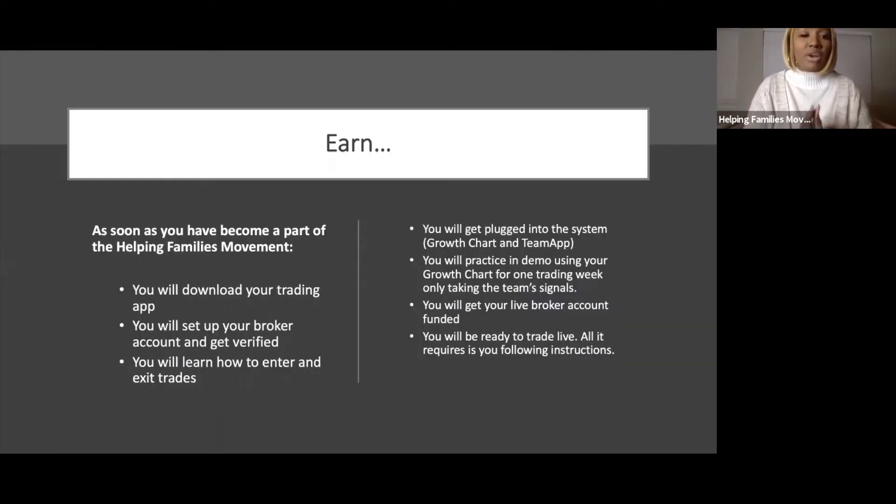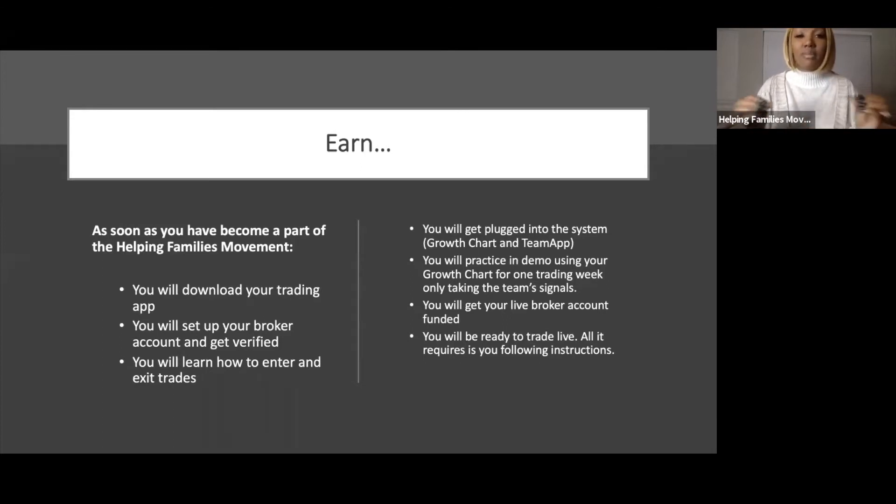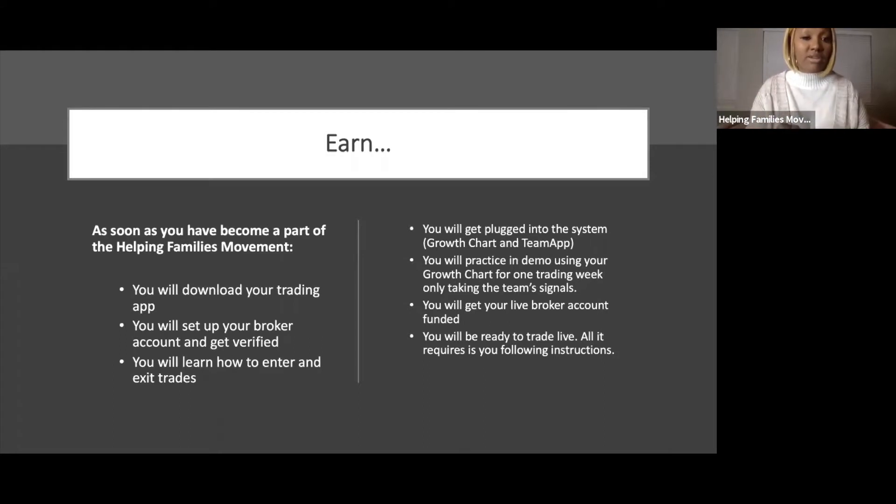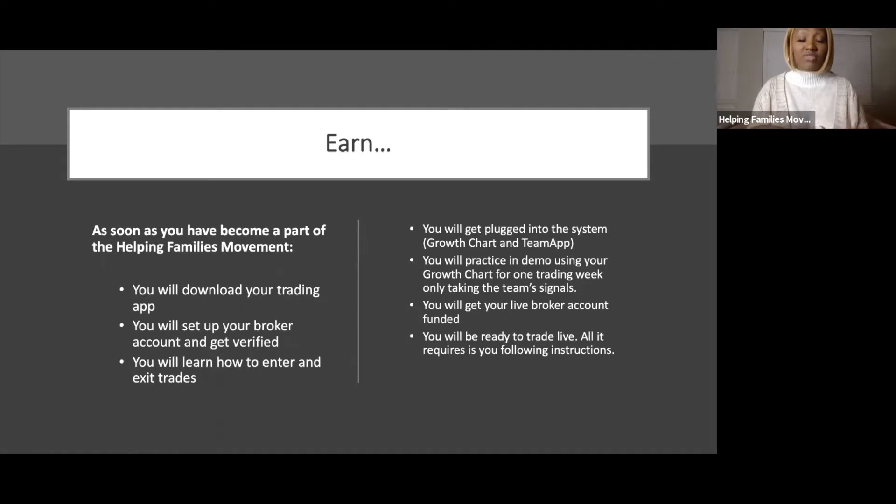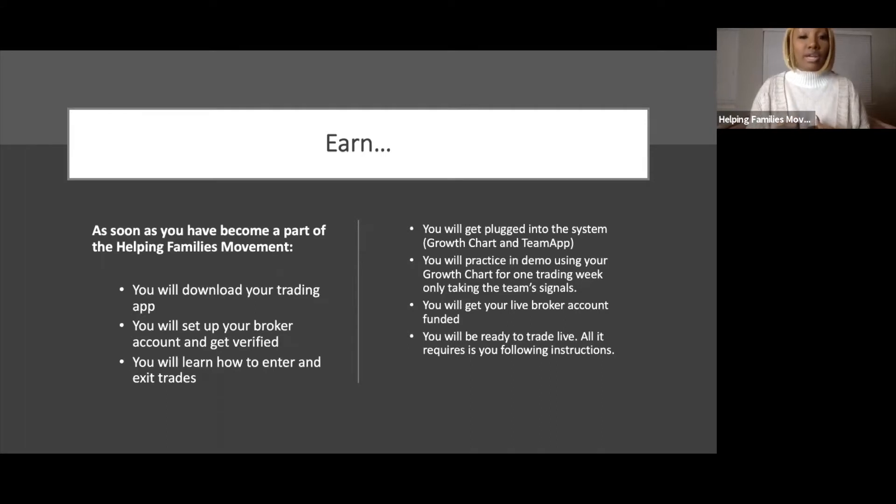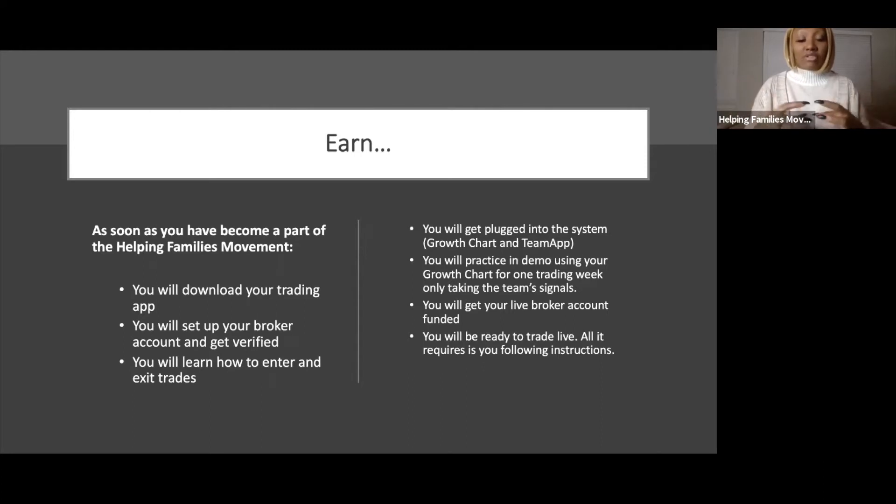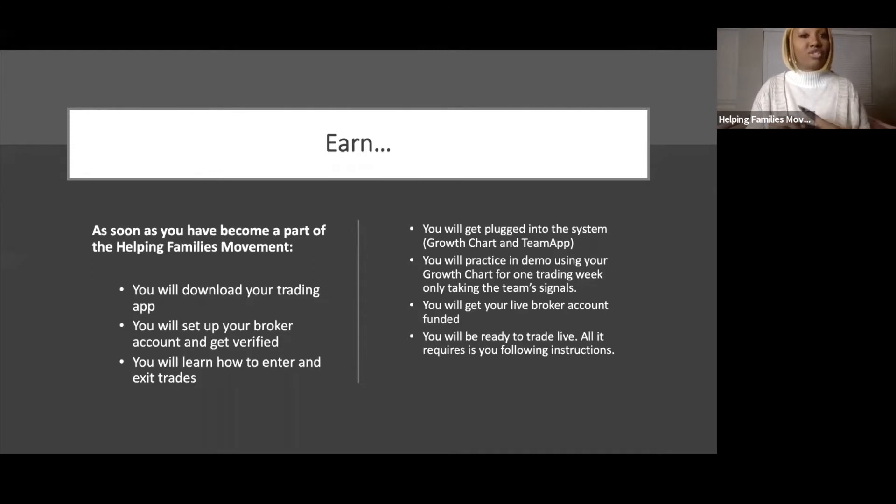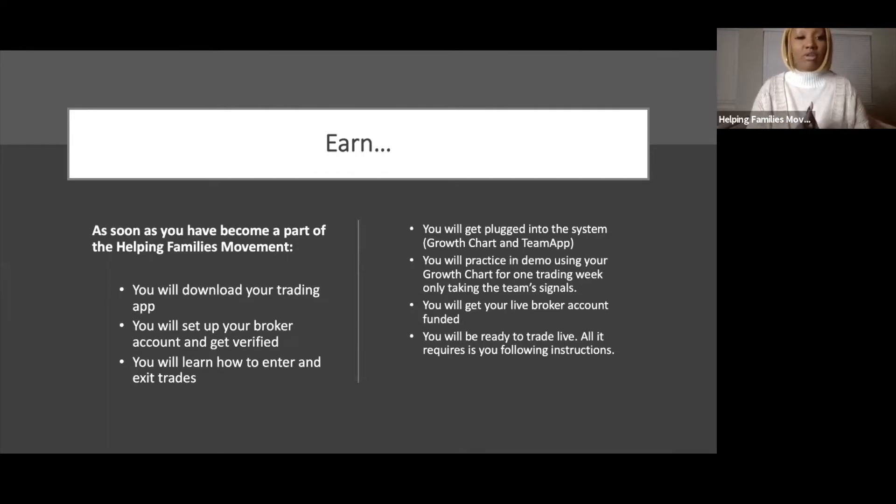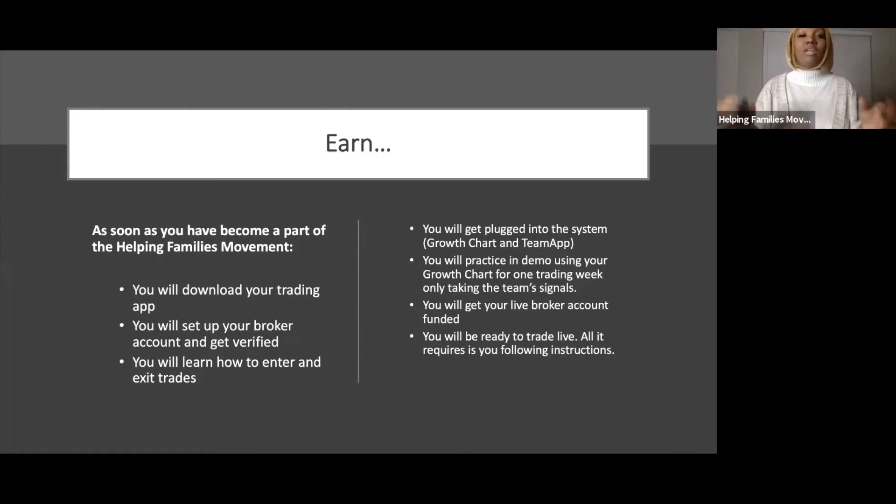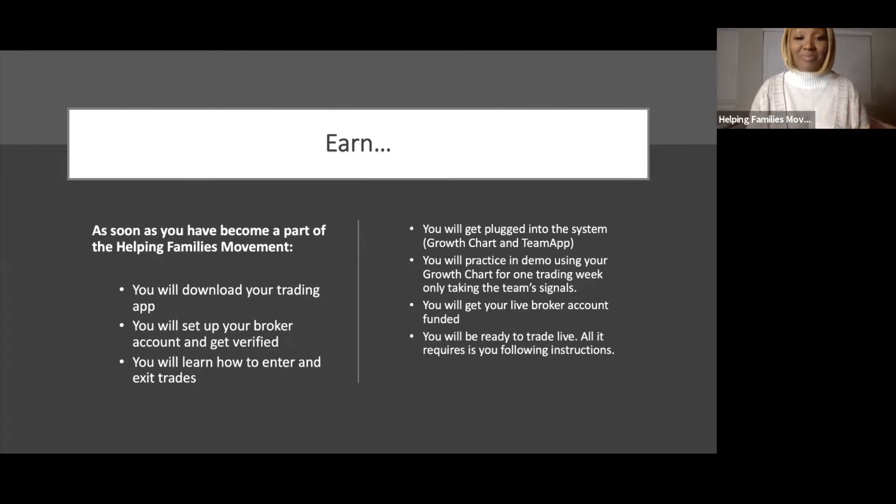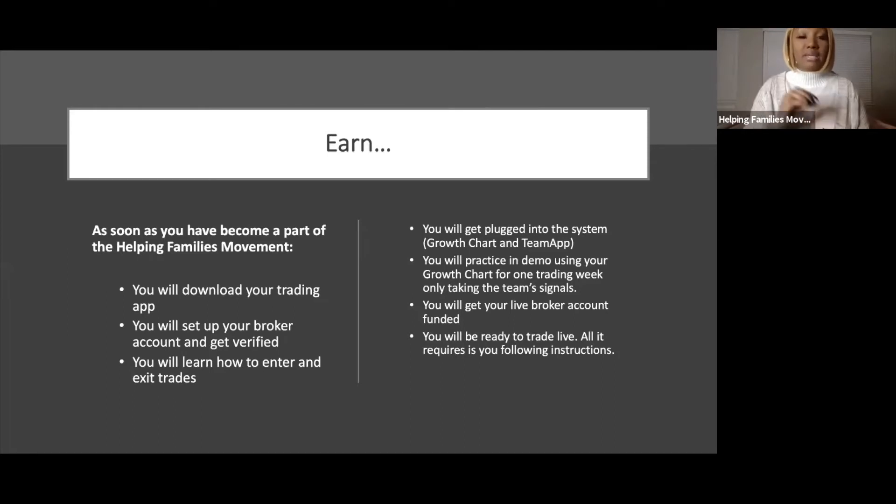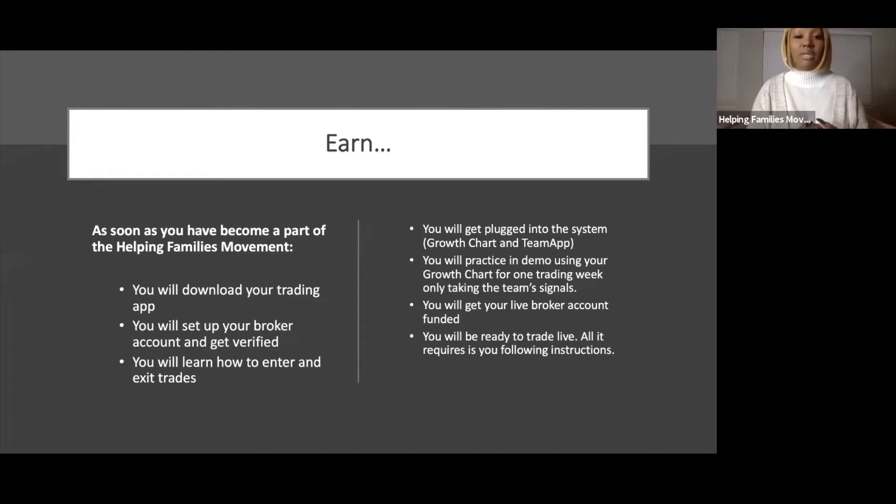As soon as you become part of the Helping Families Movement, get back in contact quickly with the person that invited you. You would start to download all your information. You have to download your trading app, we'll help you do that. You'll also set up your broker account. Your broker is the platform that allows you to trade in the foreign exchange market. You'll also learn how to enter and exit trades on your MetaTrader 4 app.